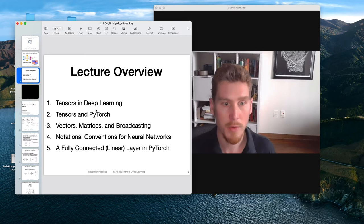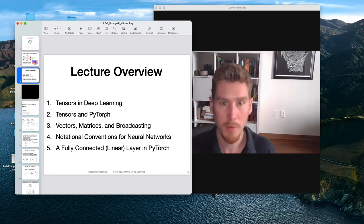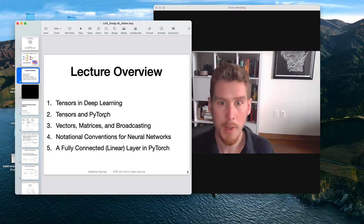In this lecture, I want to briefly talk about the use of tensors in deep learning, then how we work with PyTorch in terms of using tensors. This will be the concept of multi-dimensional arrays.